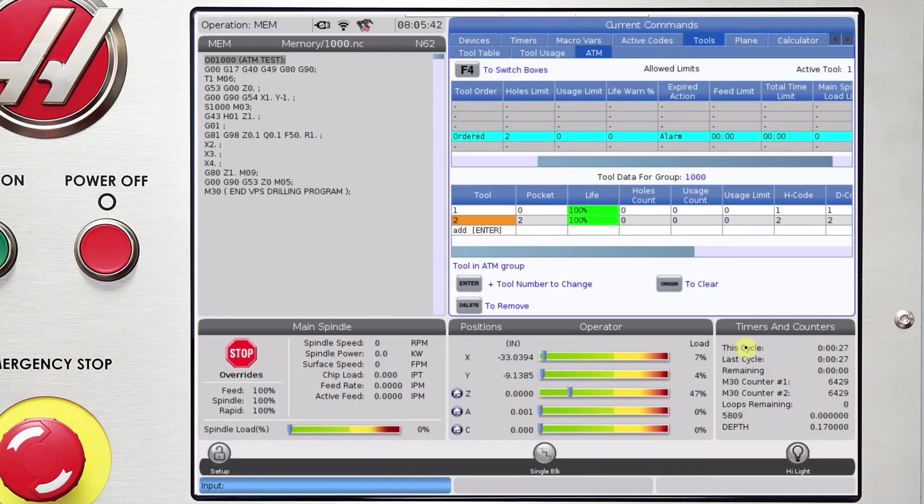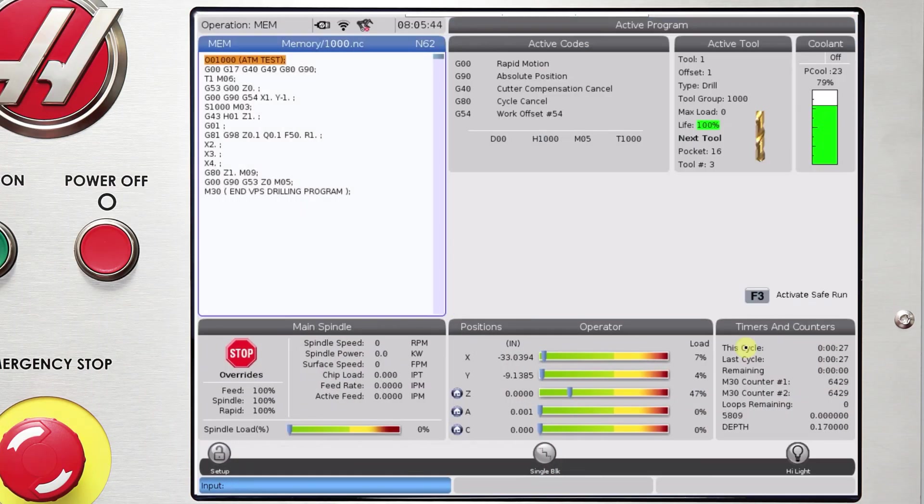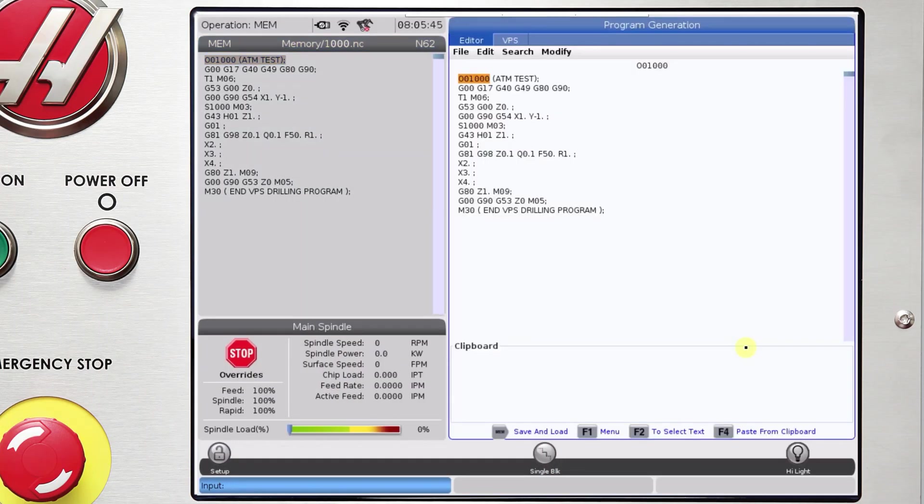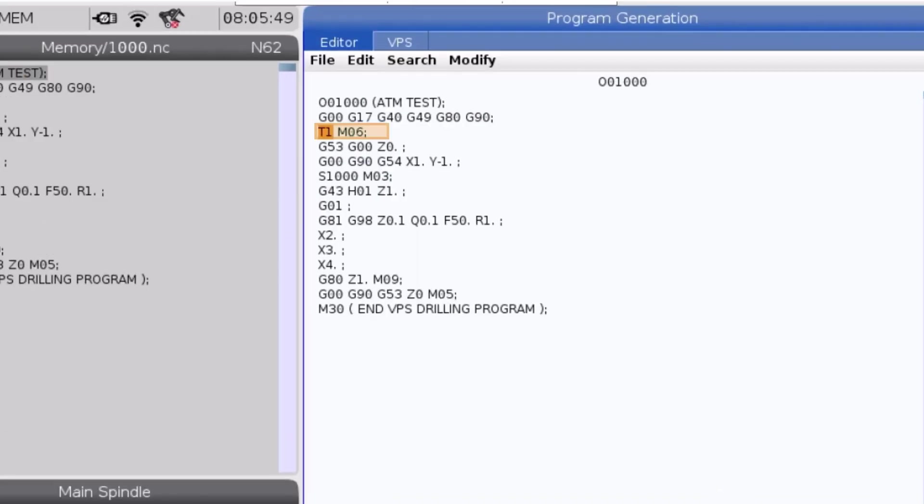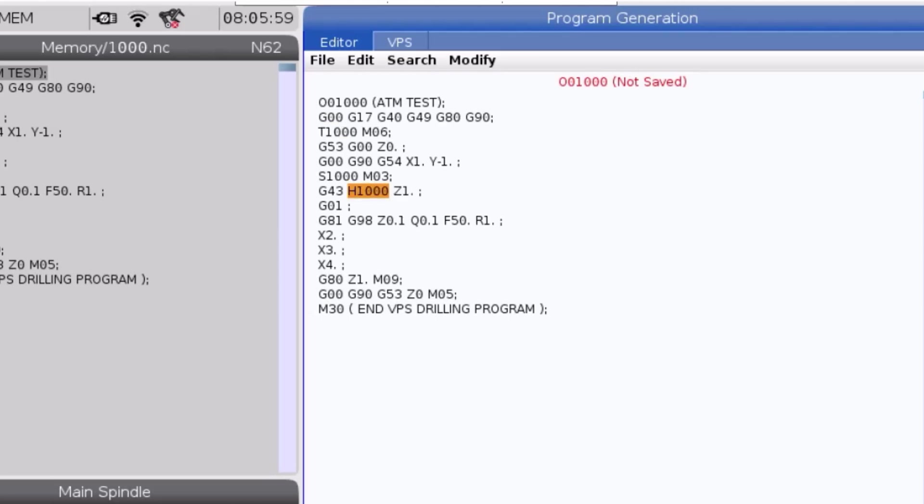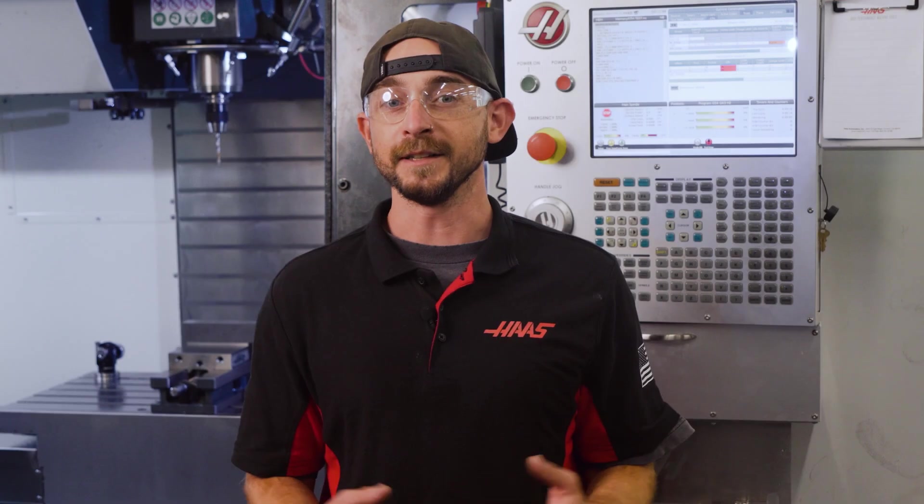The final thing is to update the program to use the tool group instead of the tool offset number. So I'll replace my T1, H1, and D1 offset calls in my program with the number of the tool group. So it becomes T1000, H1000, and D1000. But there is no D offset since we're drilling and diameter compensation isn't active.